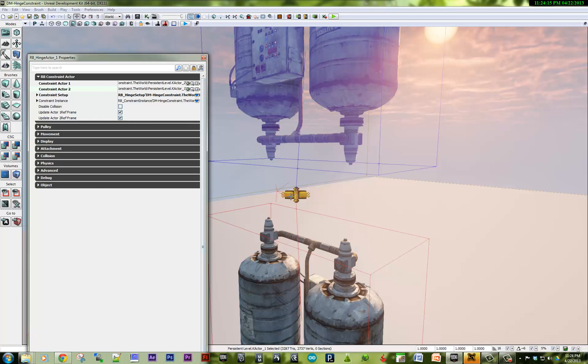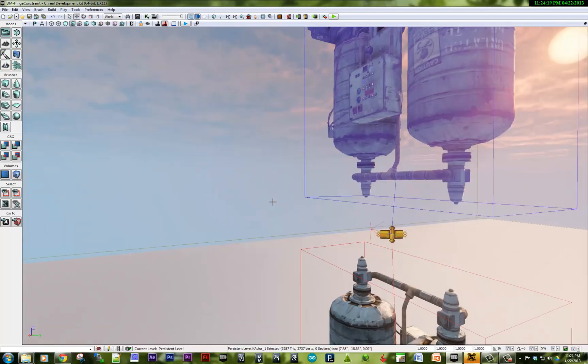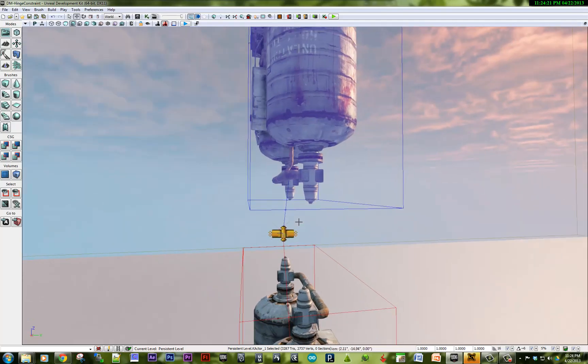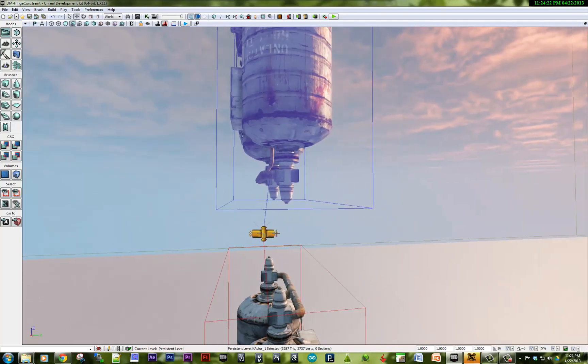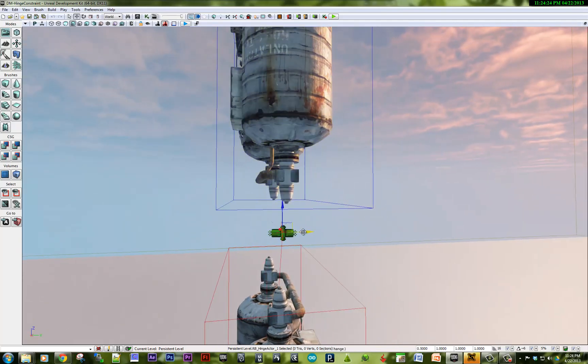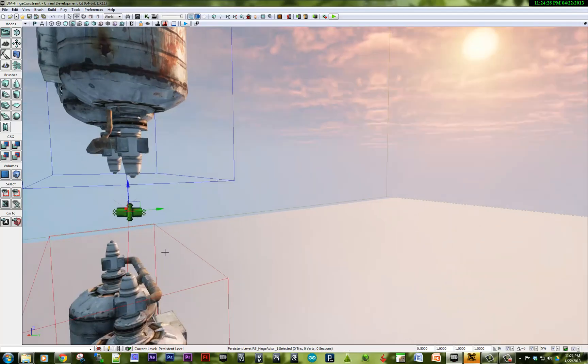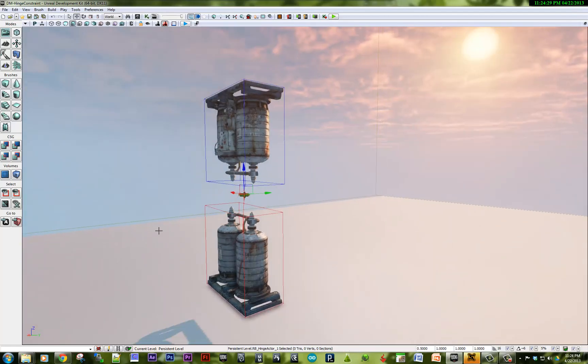There we go. You can see that the constraints are working. If you need to, it's good to check all the angles to see how this constraint is going to work. That should be fine.